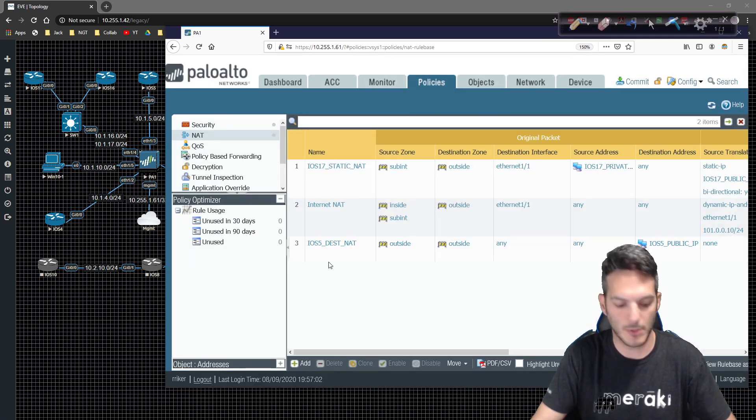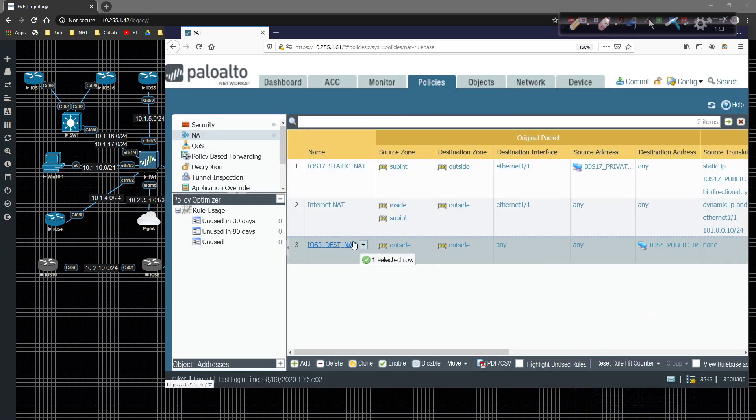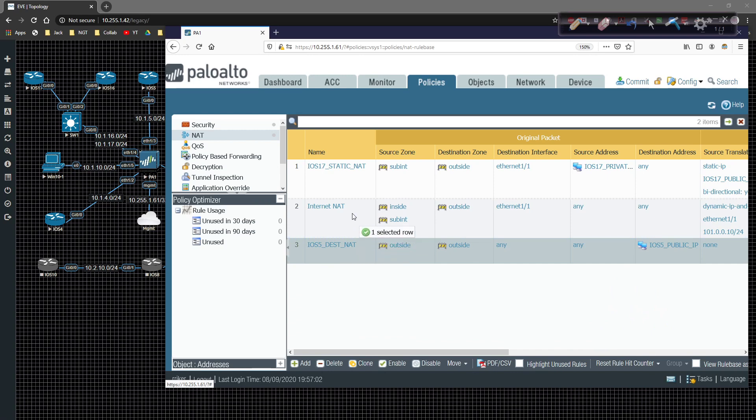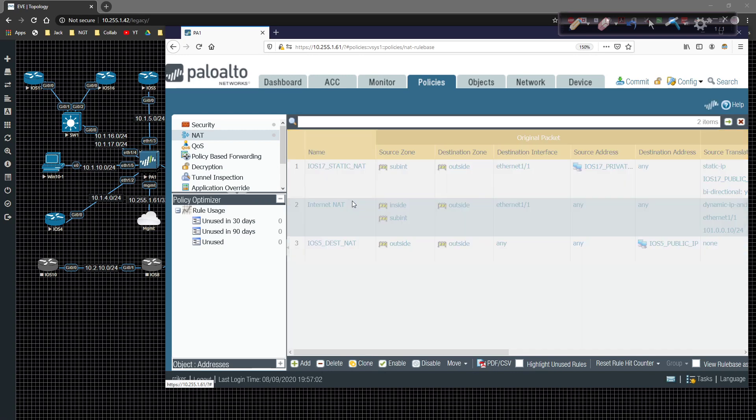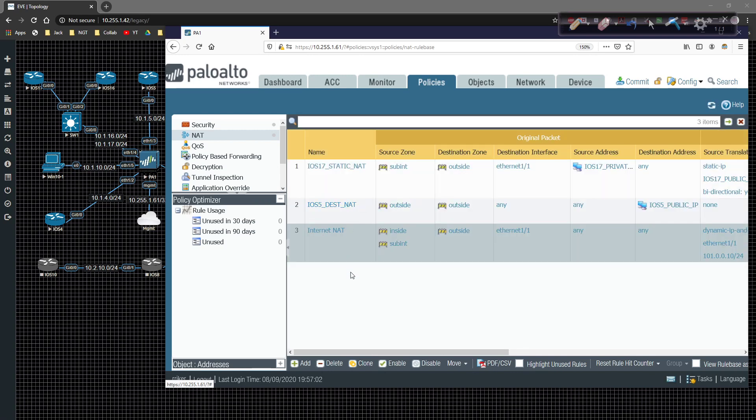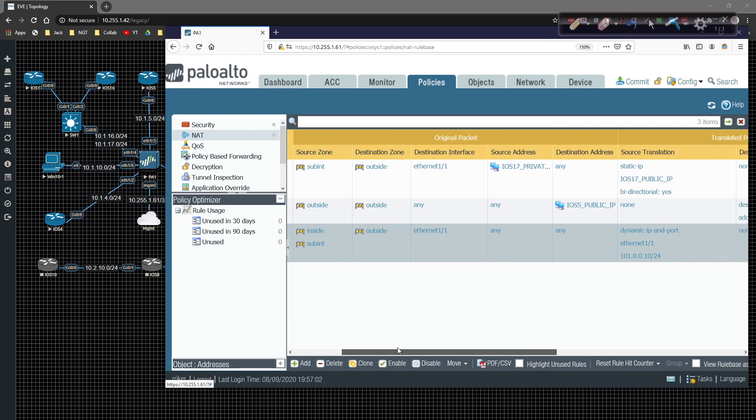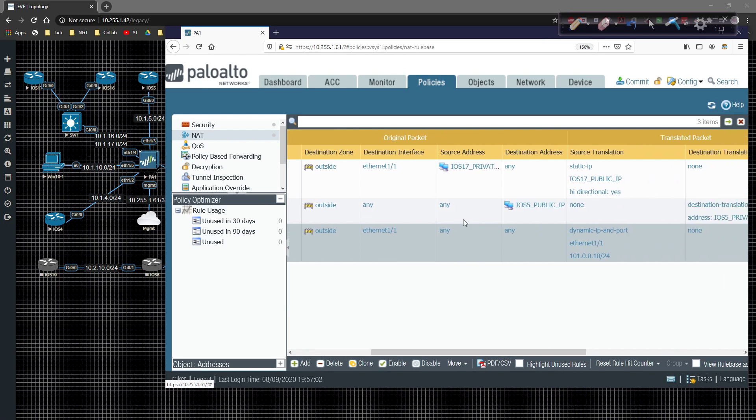Now I'm going to go ahead and move this guy up to be in front of the internet NAT. So now iOS 5 destination NAT. If we come across here, our destination address is going to be router 5's outside, or sorry,